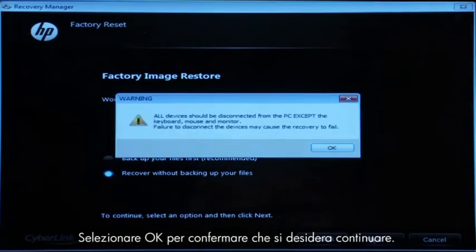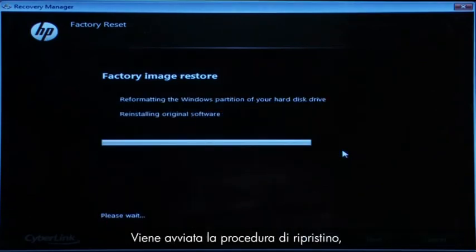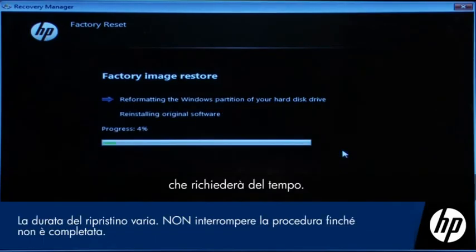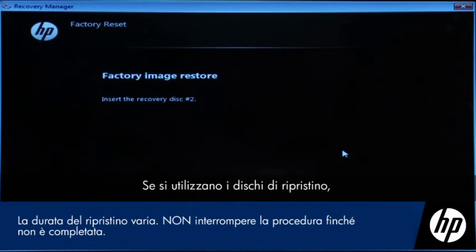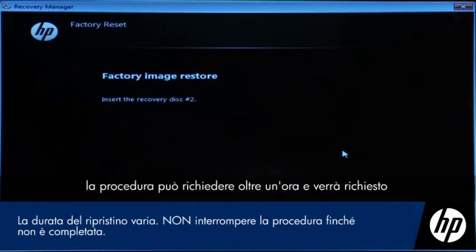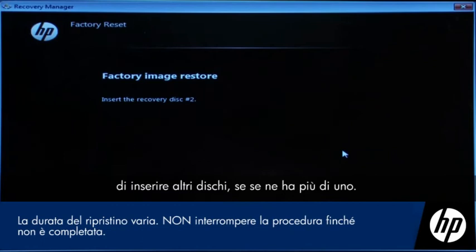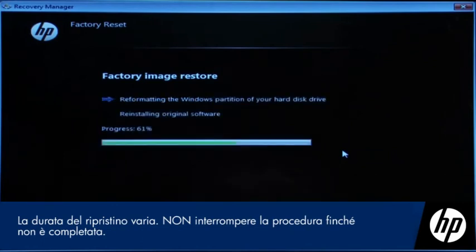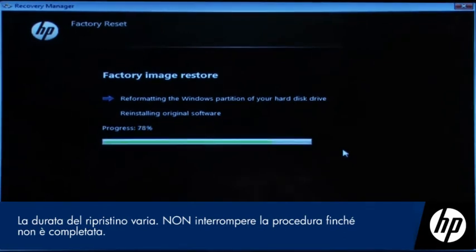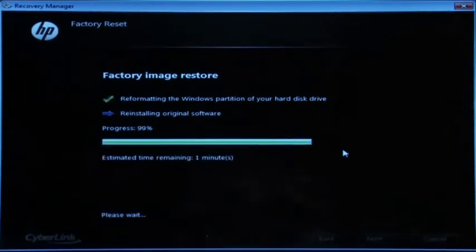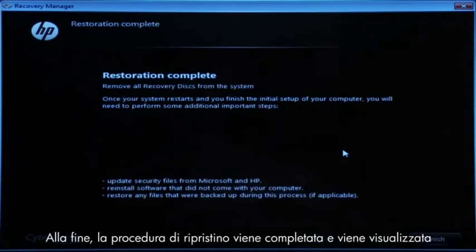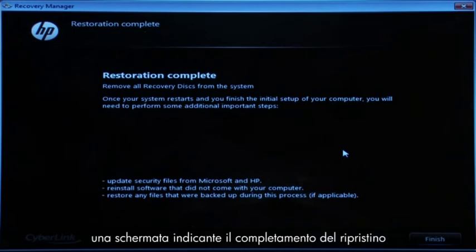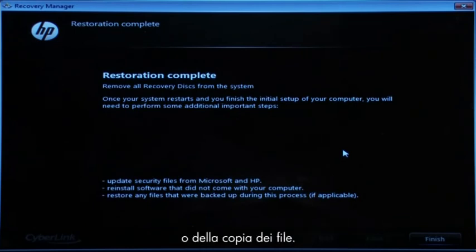Click OK on the warning message if you would like to continue. The recovery process starts. This will take a while to complete. If you are using recovery disks, the process can take over an hour and you will be prompted to insert more disks if you have more than one disk. Eventually, the recovery process completes and you are presented with either a Restoration Complete screen or a File Copy is Complete screen.